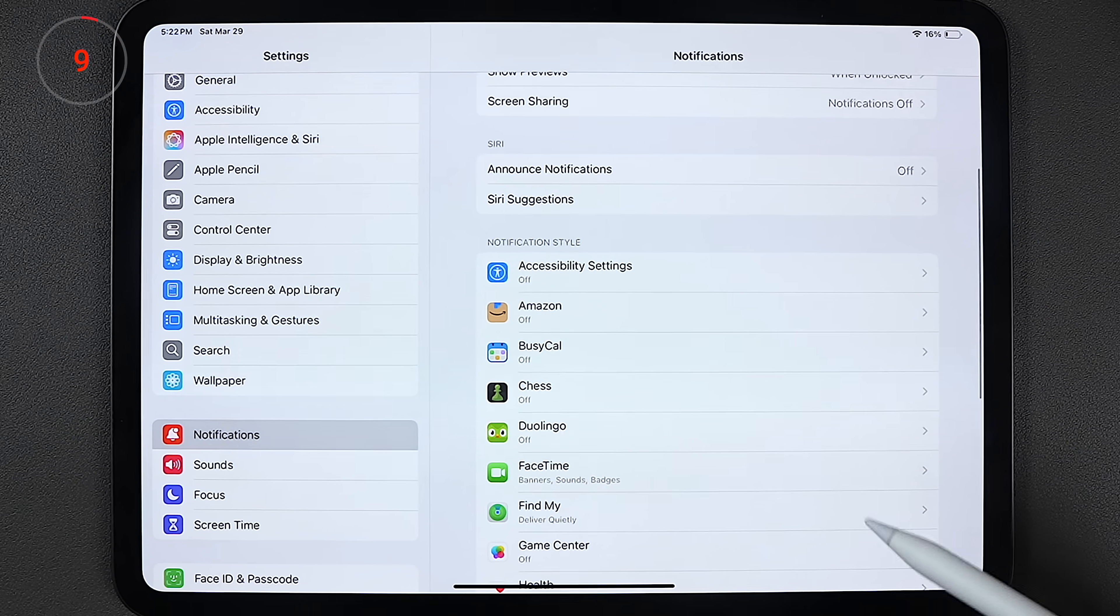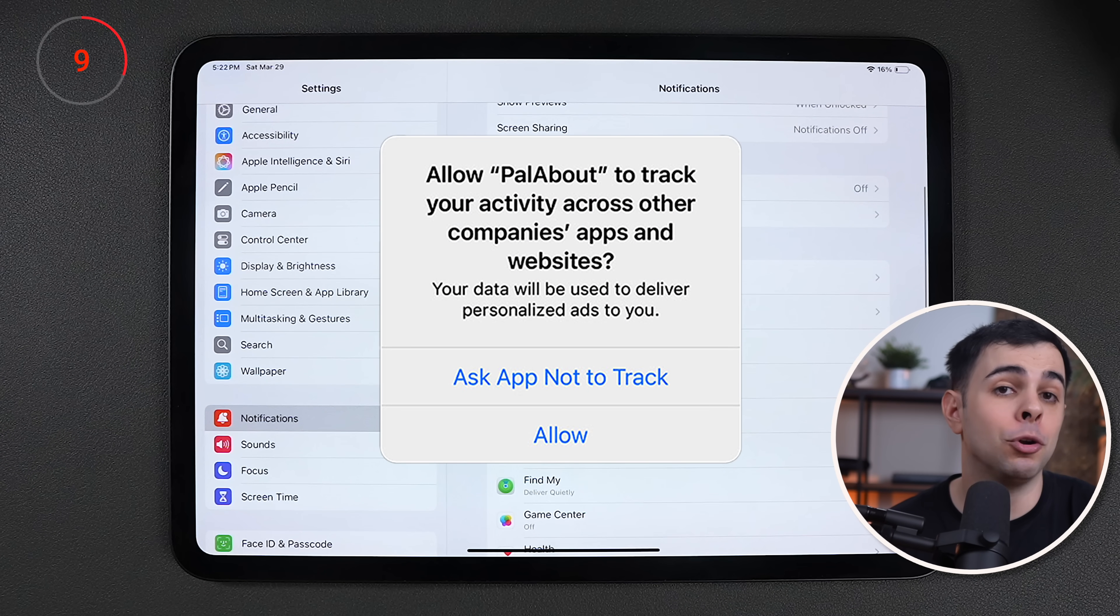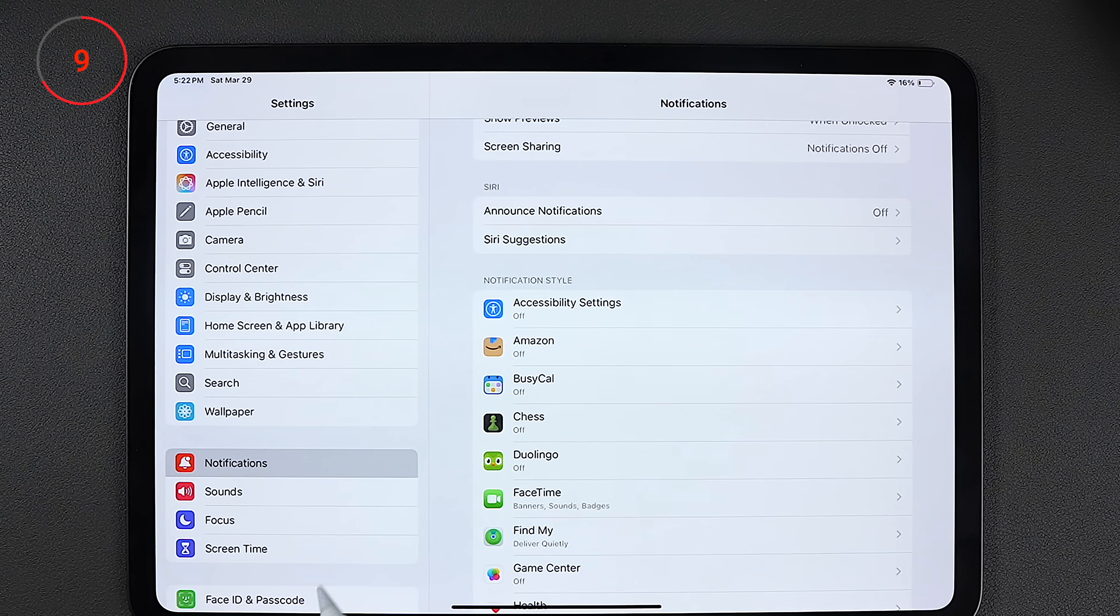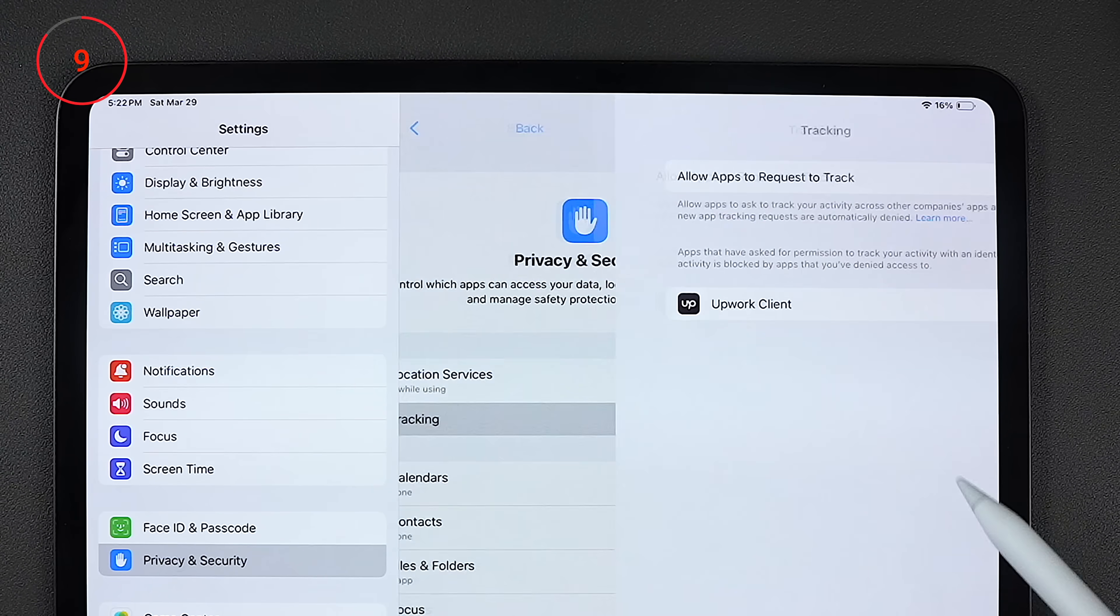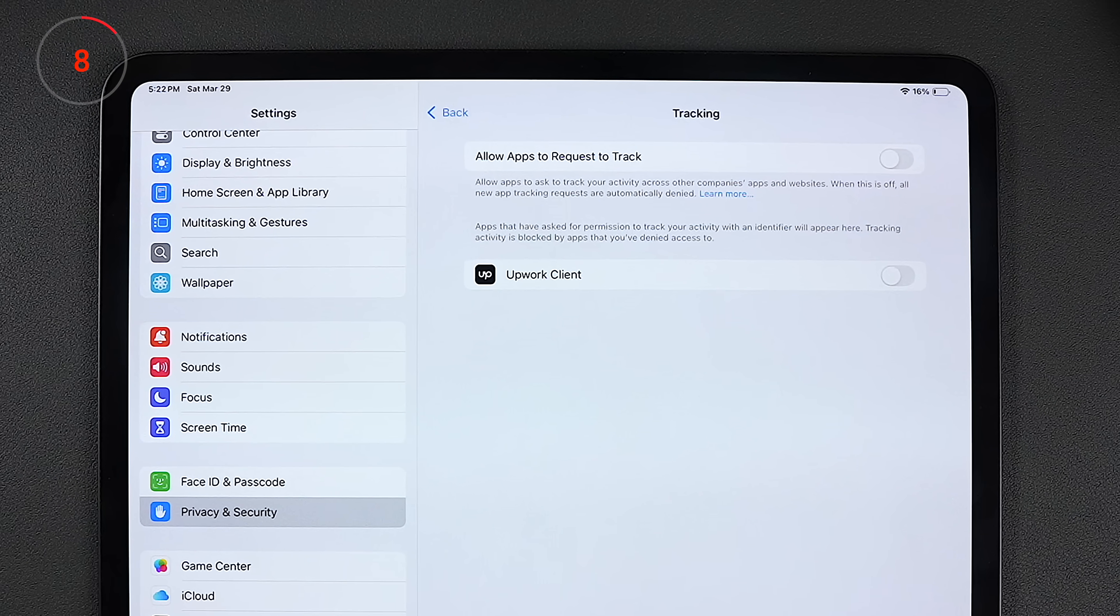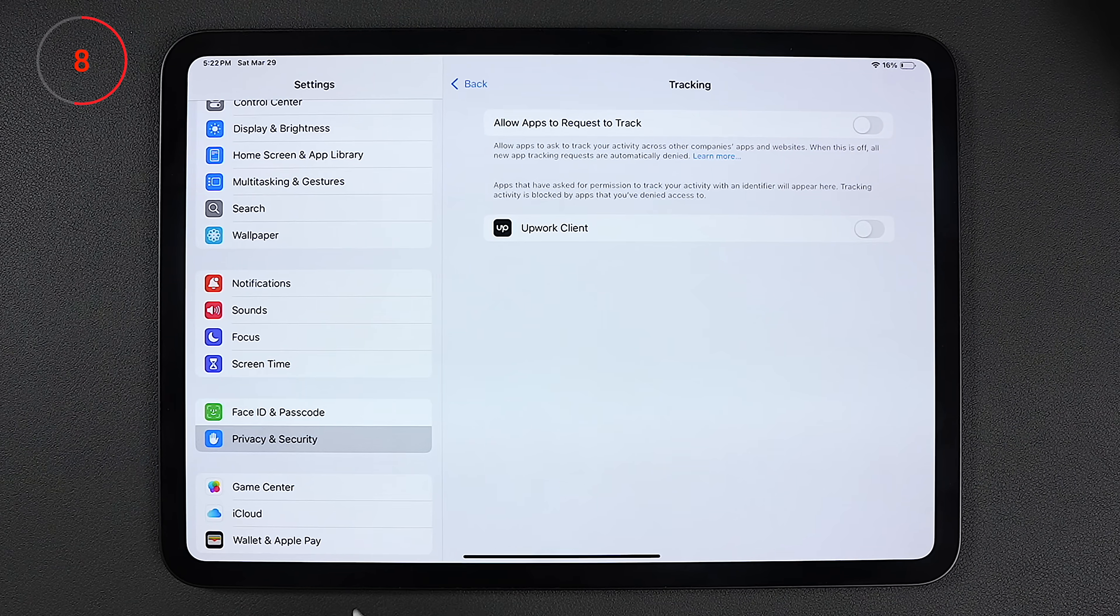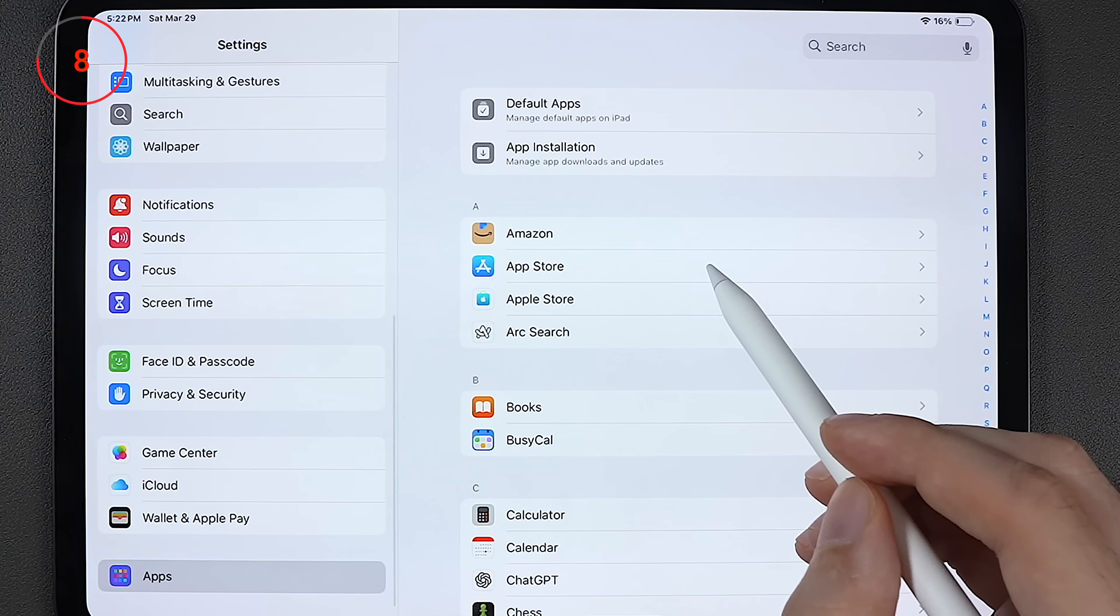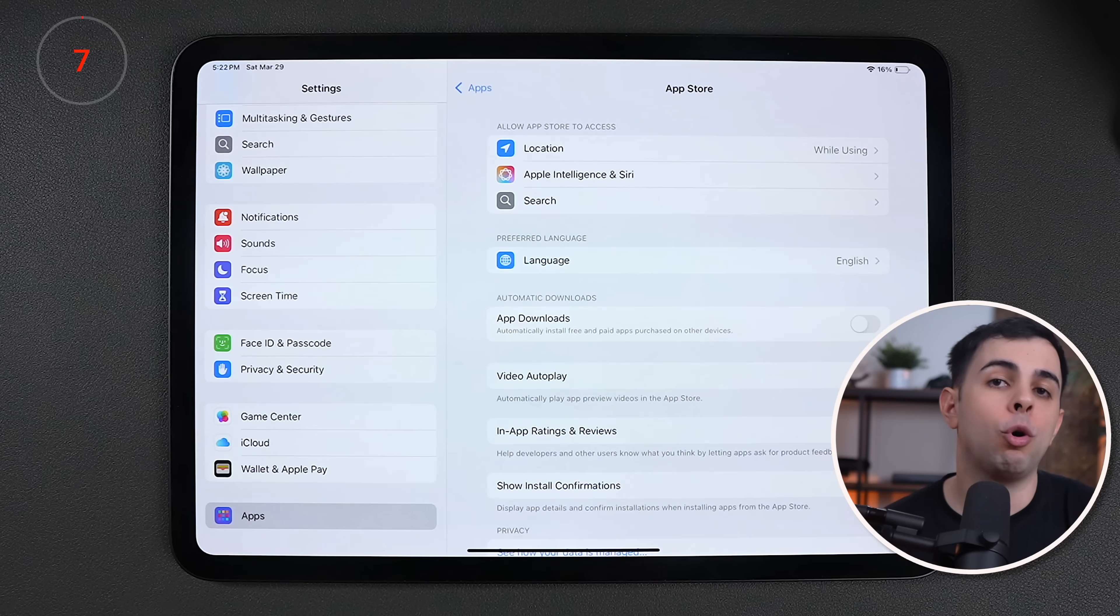Okay, so as you know, apps that want to track you need to get your permission to do so. I mean, I don't know who sees that pop up and presses yes, but you can actually stop apps from even asking you altogether. You can do this under privacy and security, tracking, and then toggle off allow apps to request to track. And speaking of new apps, you know when you start using a new one, and all of a sudden, you get that annoying pop up asking you to review it? We can turn this off by scrolling down to apps, app store, and toggling off in-app ratings and reviews.